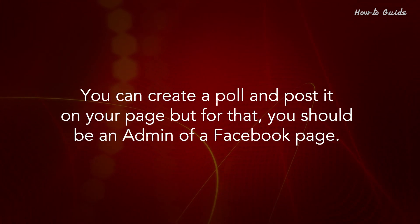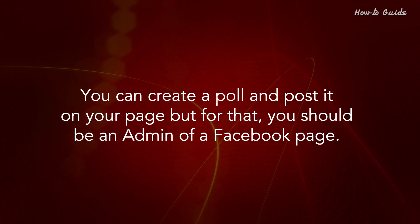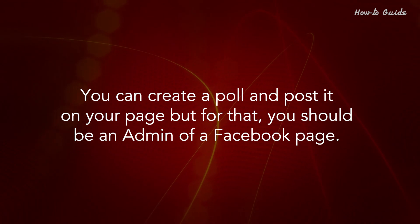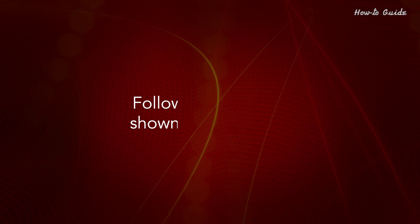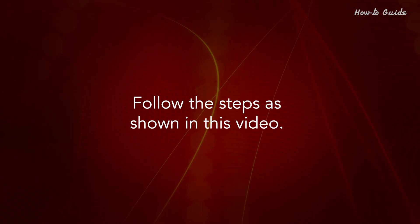You can create a poll and post it on your page, but for that, you should be an admin of a Facebook page. Follow the steps as shown in this video.